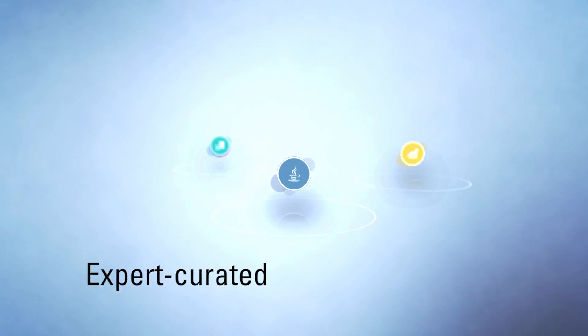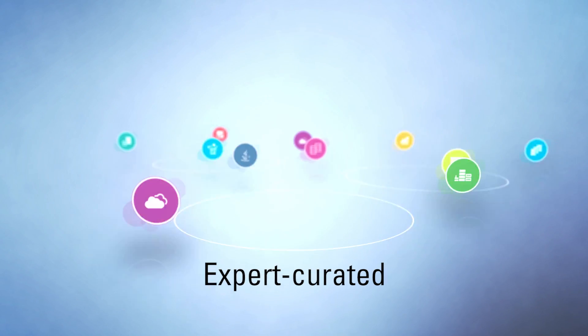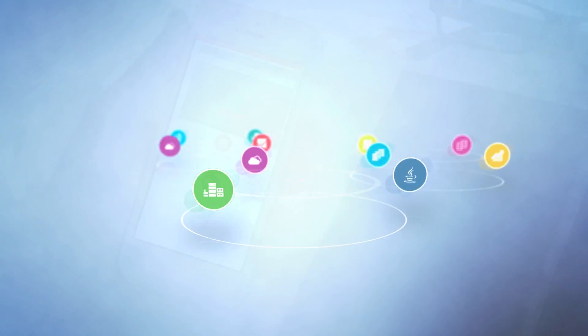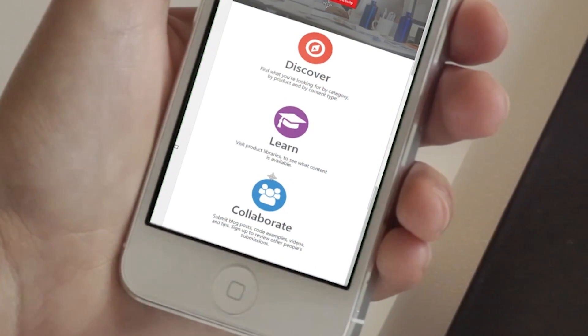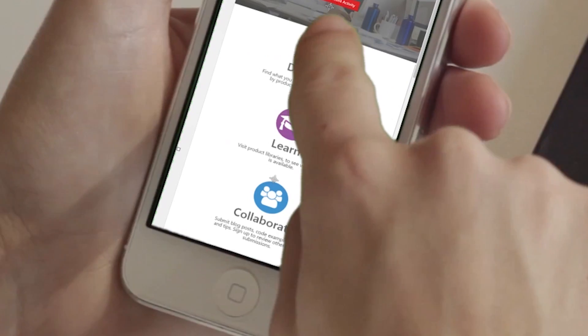Learn through an expert curated view of product libraries, and collaborate, learning from peers and sharing your knowledge.